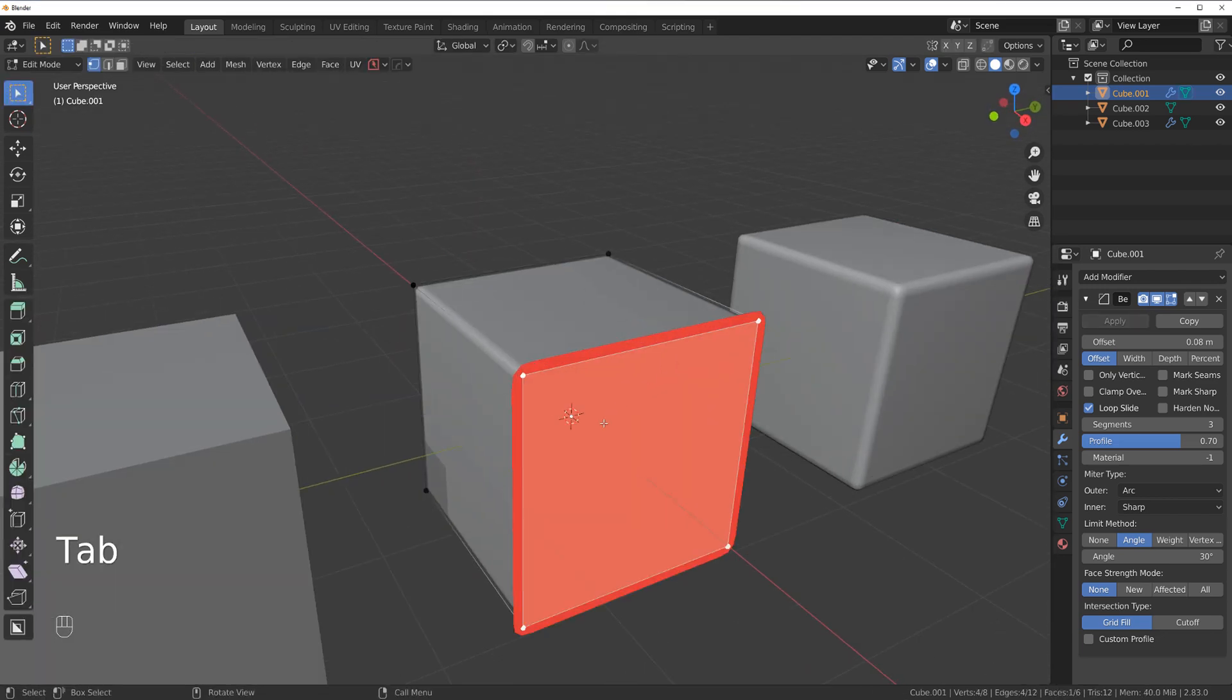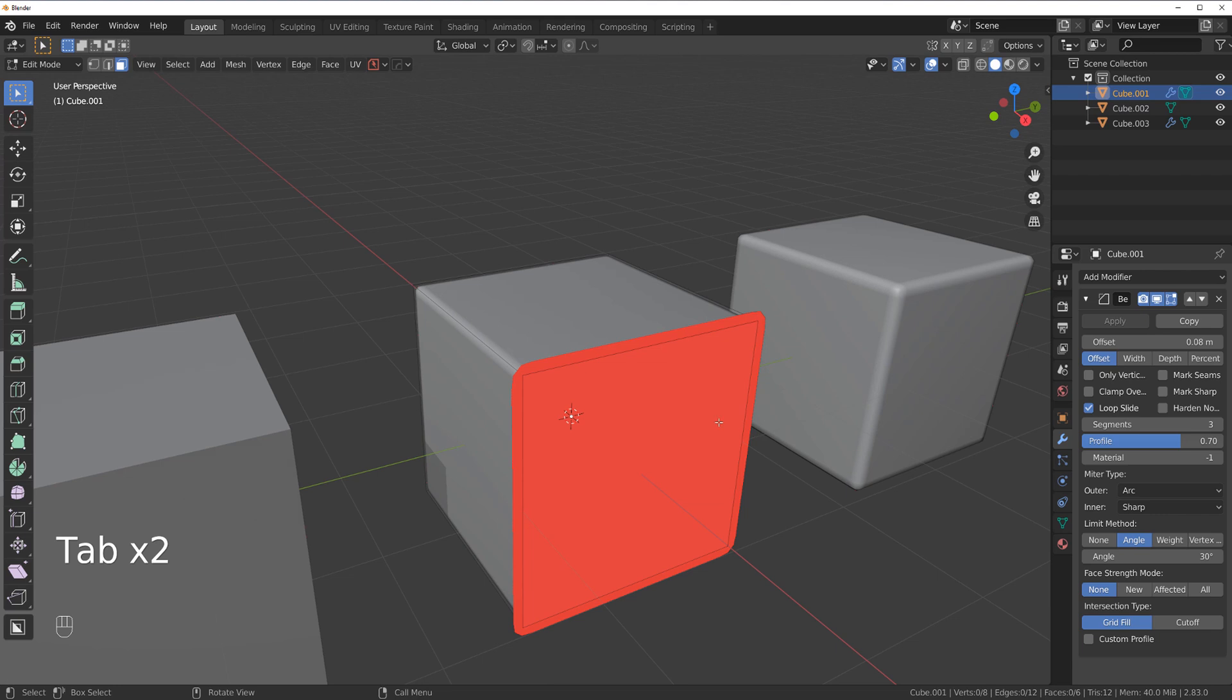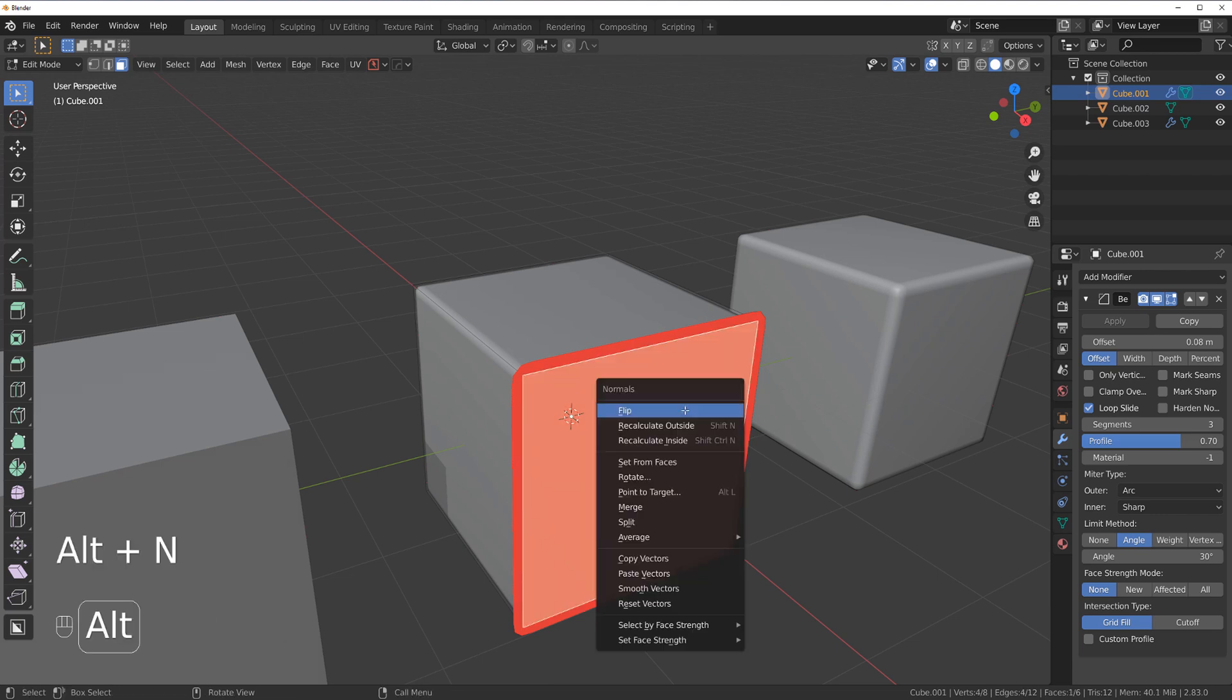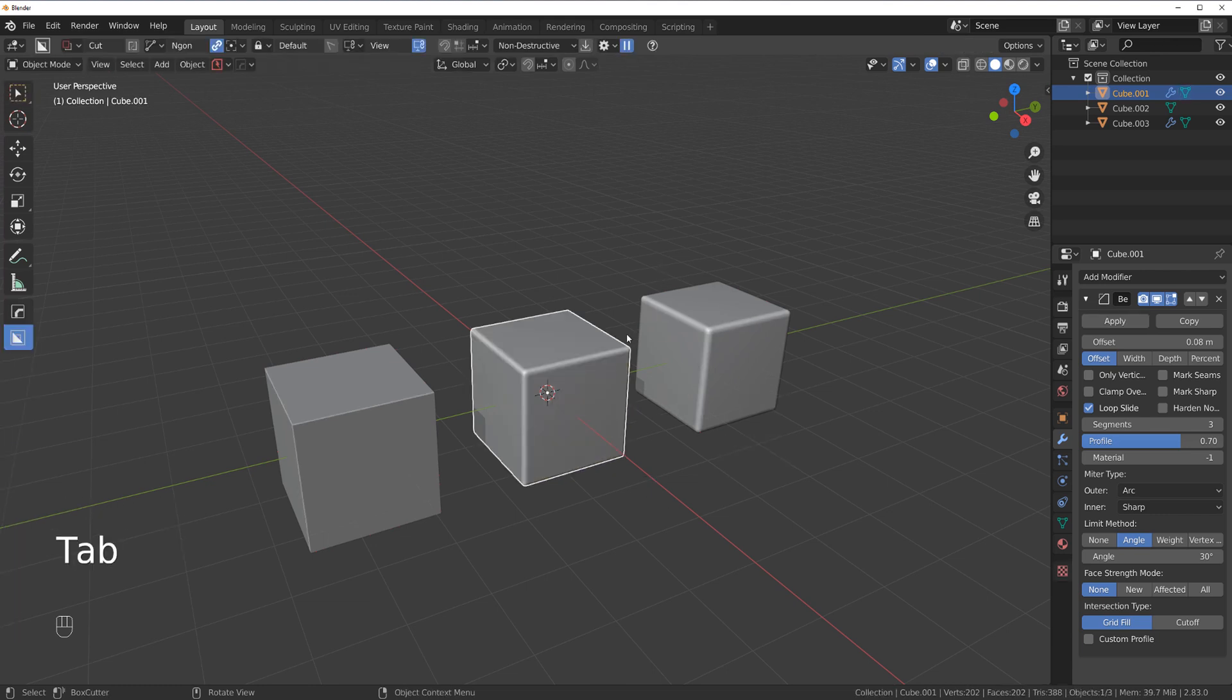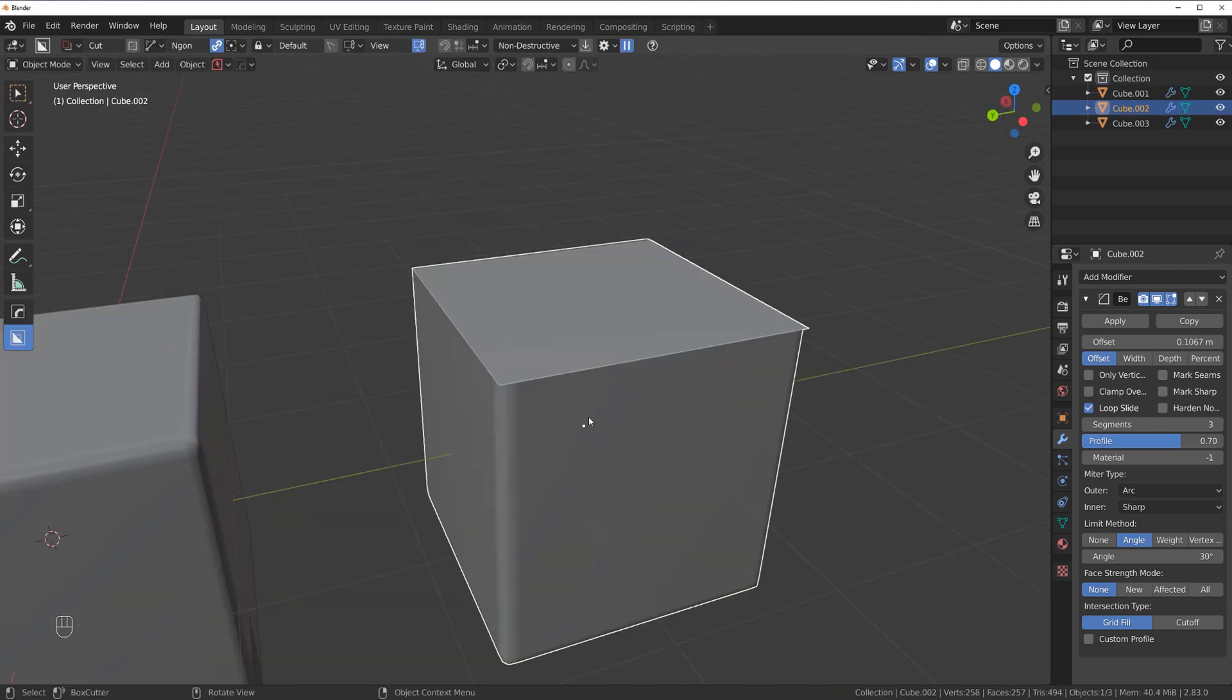All you need to do is go to face mode and simply alt N and flip the faces. And everything should be peachy.